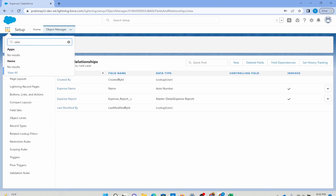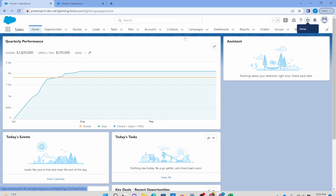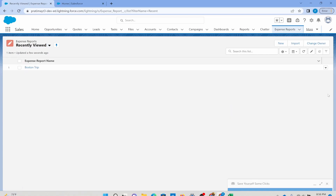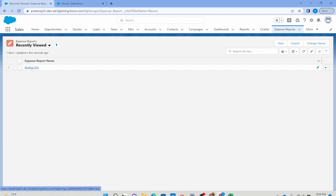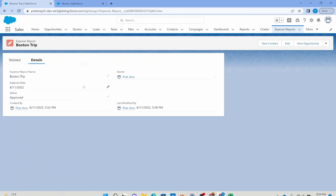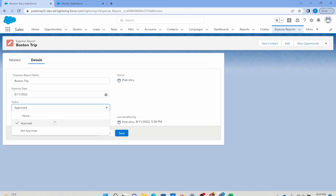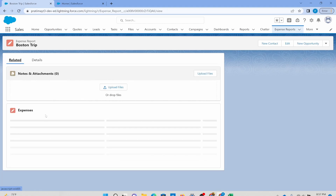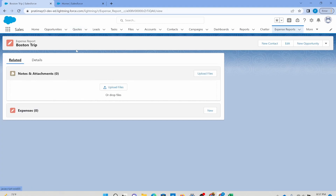Let me go back to the front-end. I'm going to go to my expense reports because I created a tab for that. I already have Boston trip — this is my parent. Now I want to create an expense for this trip. I'll set the status to not approved and go to the related tab. It appeared there because when I was creating the expenses master detail field, I added it to the page layout. We'll have a separate dedicated video just about page layouts.